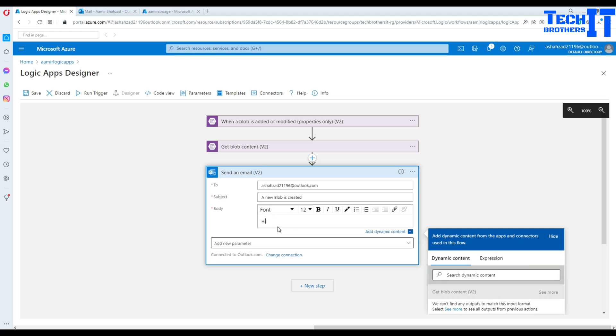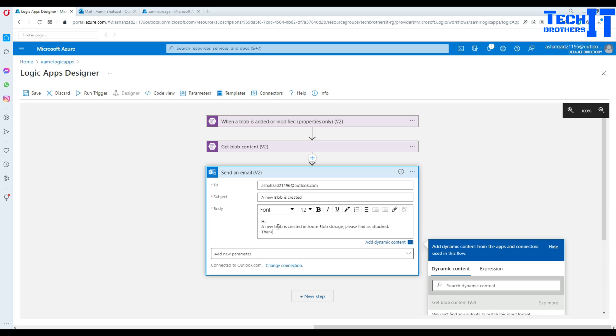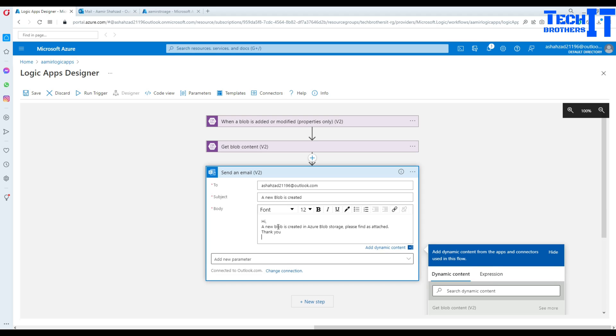Now in the body, I'm going to say, hey, a new blob is created in Azure blob storage. Please find as attach. Okay. So that's what I wrote. And thank you. And I will say tech brothers IT.